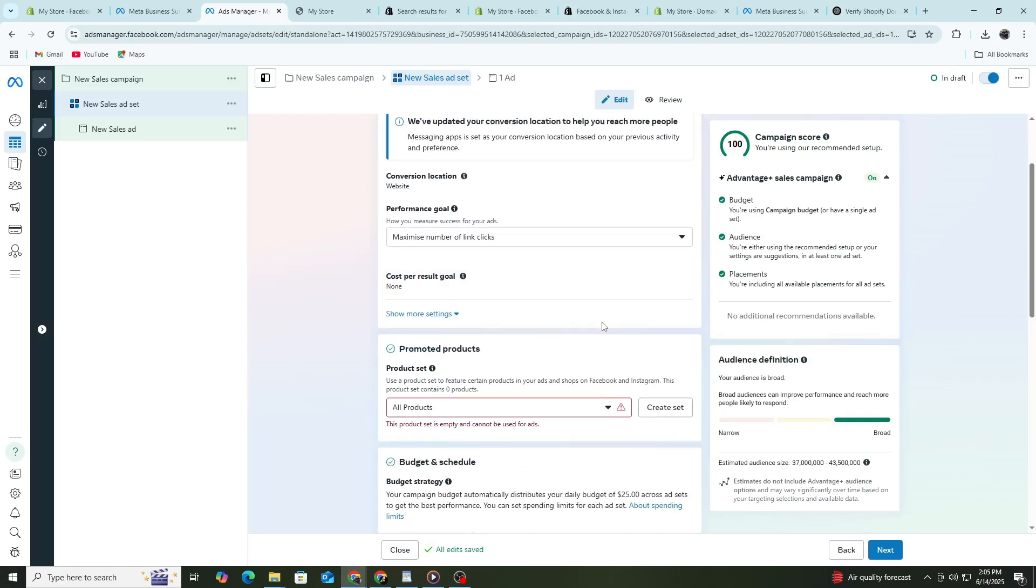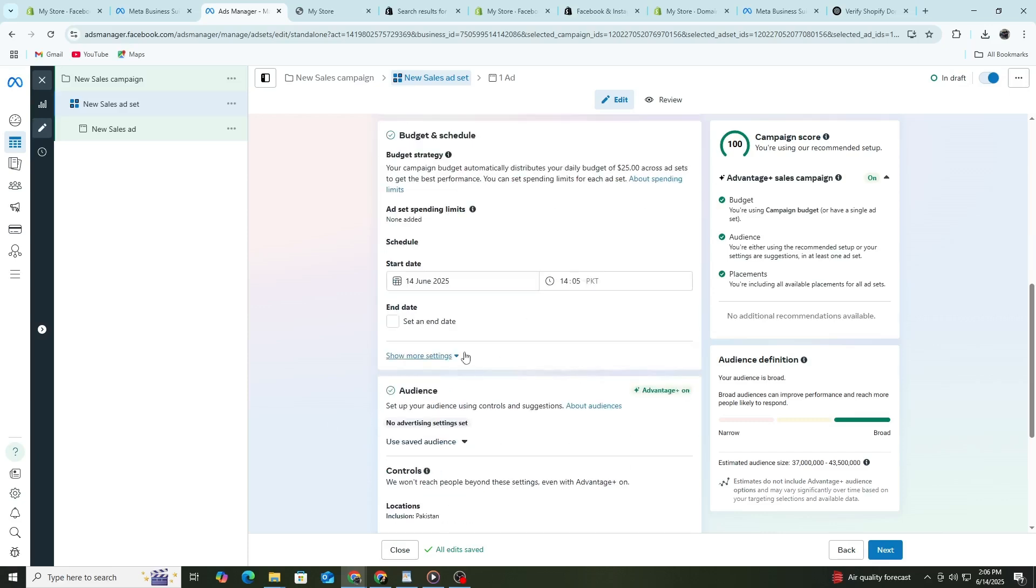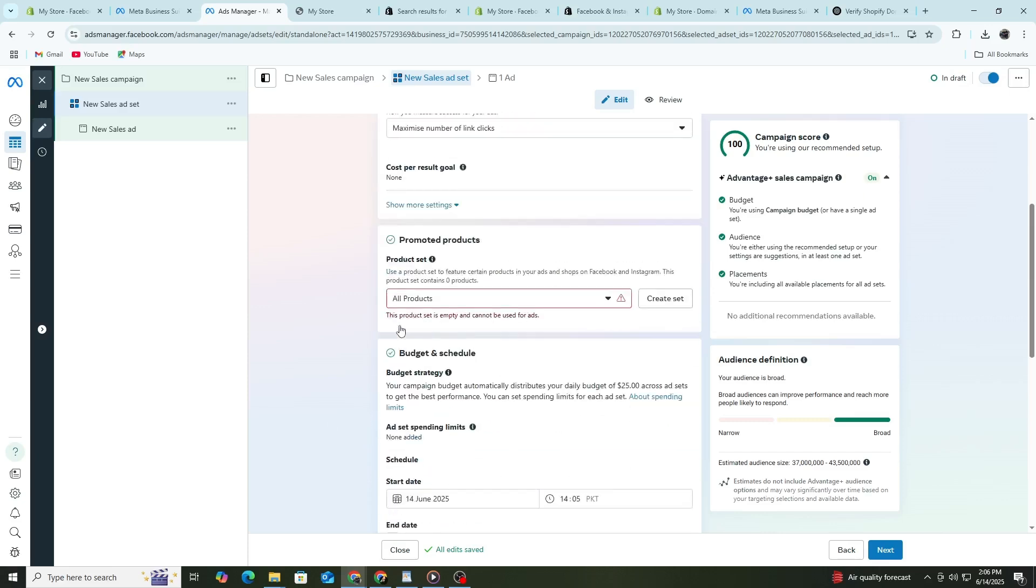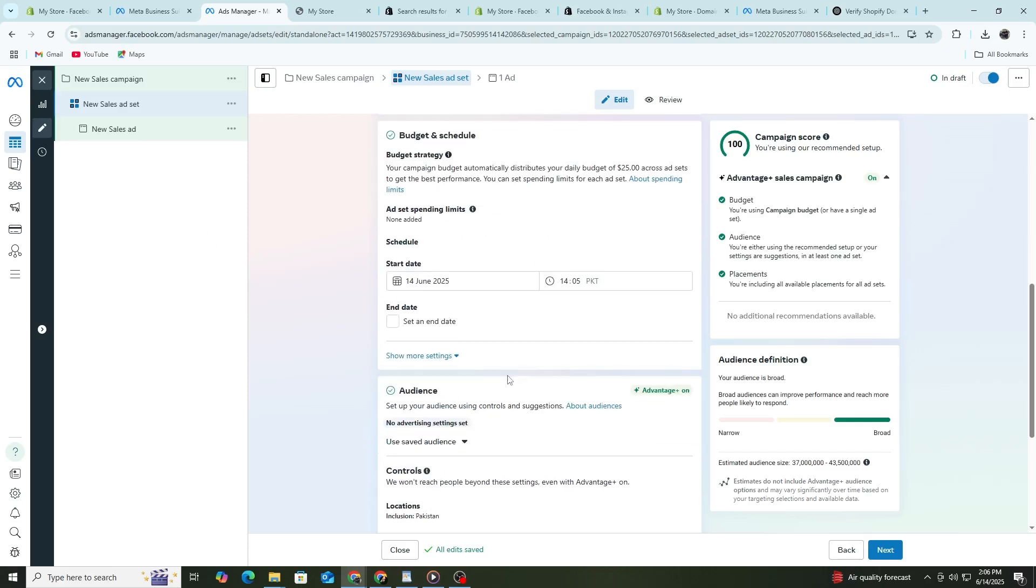Scroll down to the Budget and Schedule section. Here, you can choose a daily budget or a lifetime budget. For beginners, I recommend starting with a daily budget of $10. You can always increase it later. Then choose your start date and time. You can leave the end date blank for now.